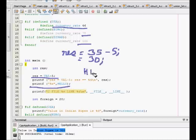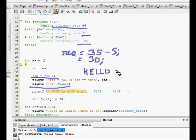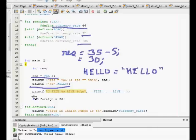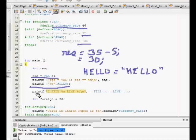Then printf percentage s HELLO - this identifier will be replaced by a string hello. These are clear now - hash define macro.